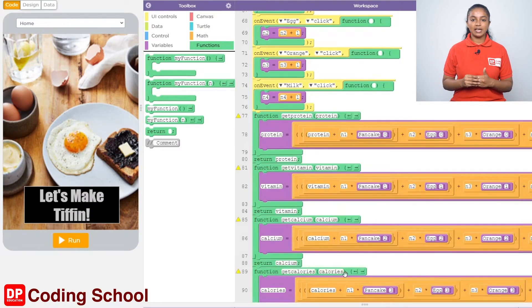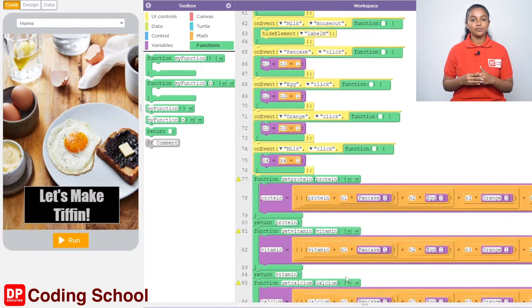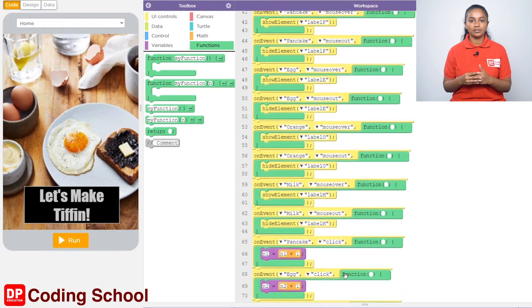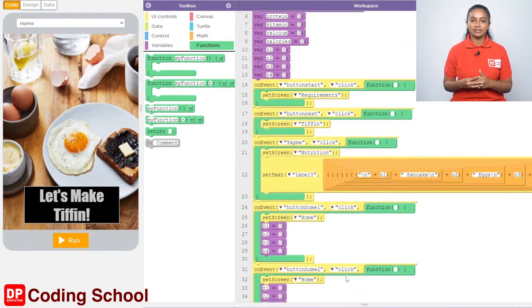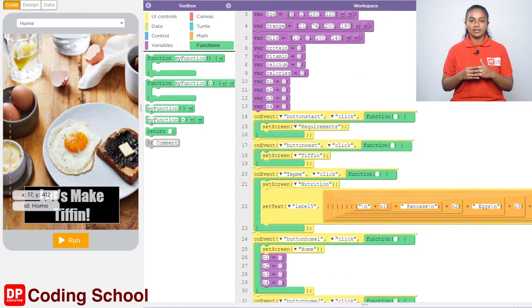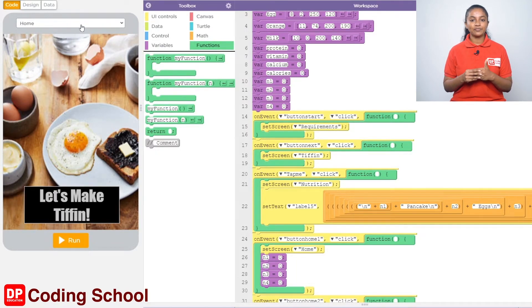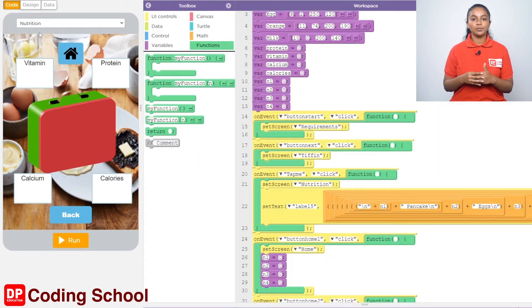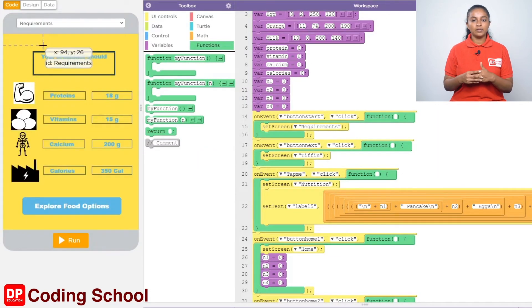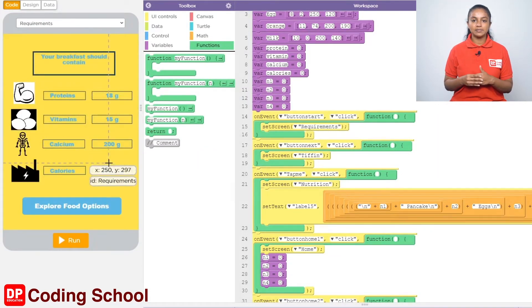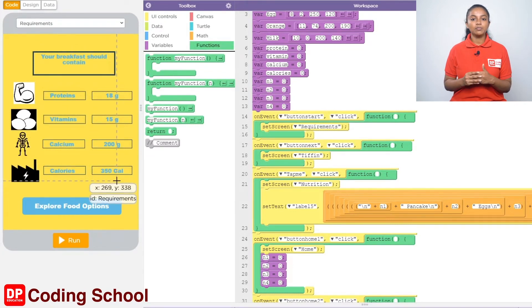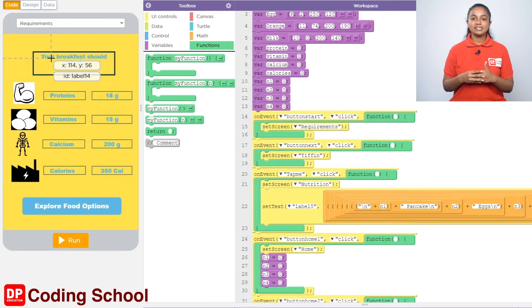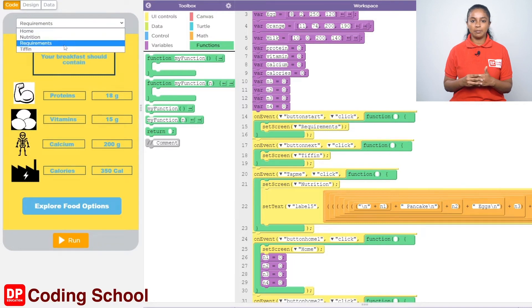Next we need to display the calculated values. So far we have created four labels to show the amount of nutrition on the nutrition screen: label 9, label 10, label 11, and label 12. The amount of vitamins in label 10, the amount of calcium in label 11, and the amount of calories in label 12 need to be indicated. We mentioned in the requirement screen how much each nutrition should be in the breakfast. These nutrition values need to be displayed on the nutrition screen that appears when the tap me button on the tiffin screen is clicked.